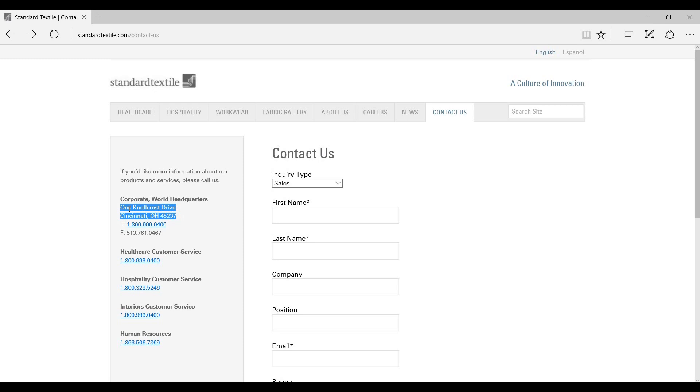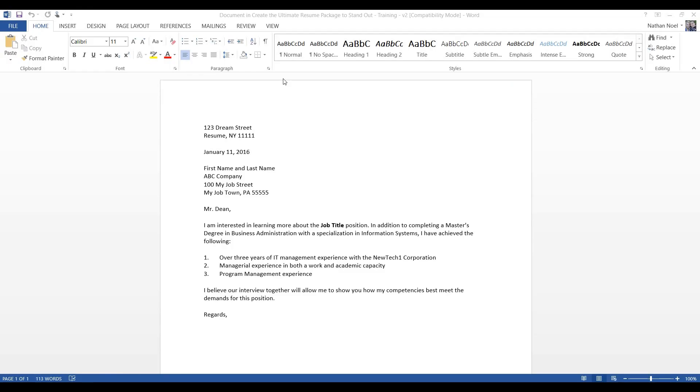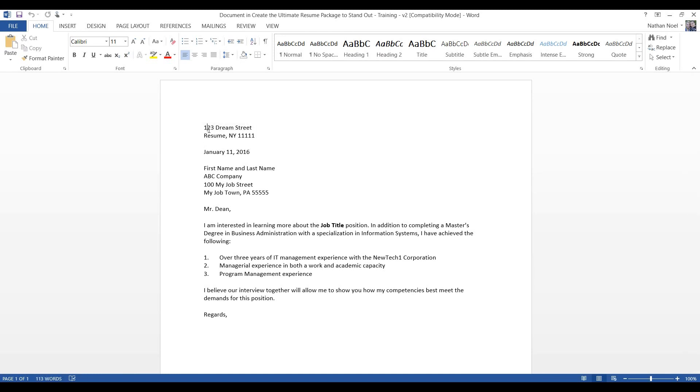Let's go to the cover letter. Now we have our cover letter template up. Let's go ahead and look at this. I know we discussed it before, but you'll always want to put your address at the very top here. So, let's go ahead and put in what we had on the resume, which is 123 Grove Street.